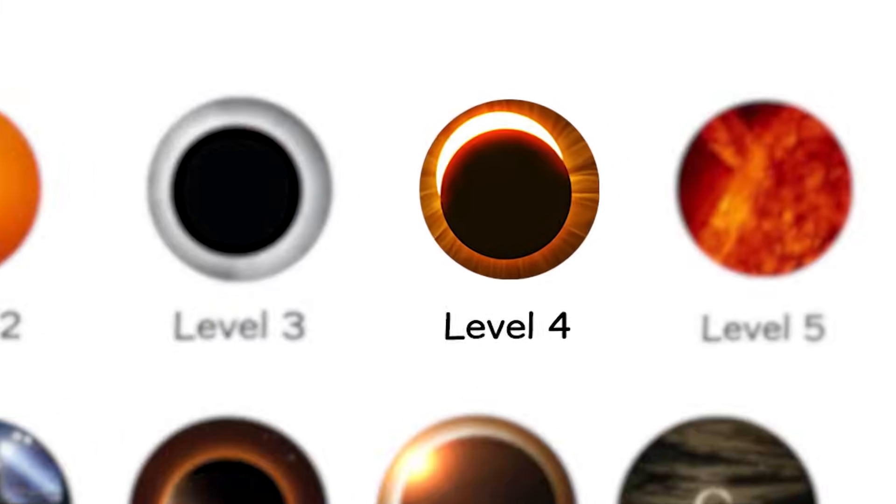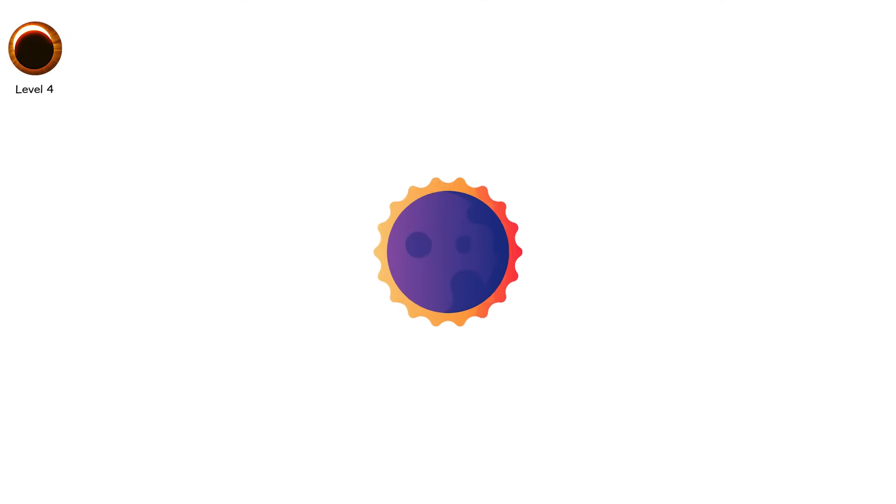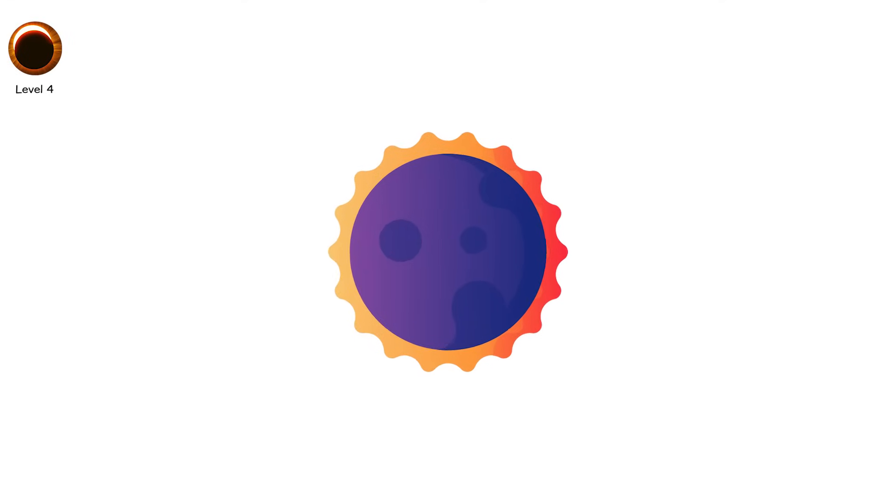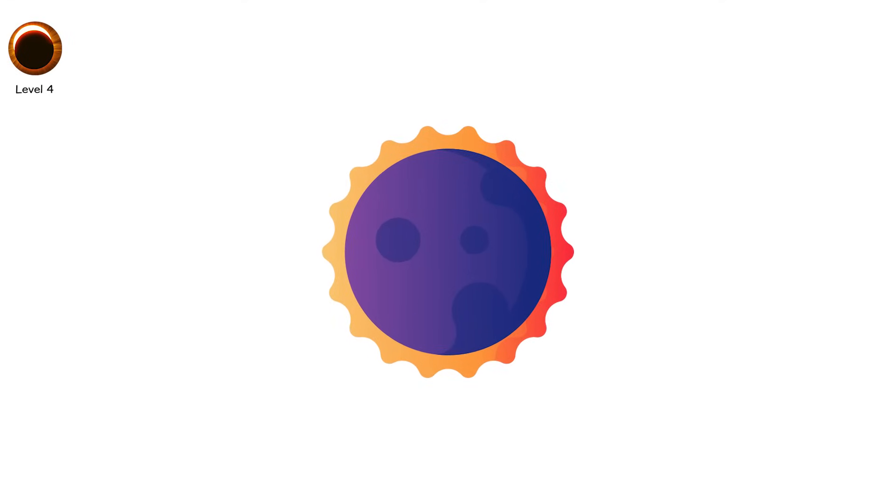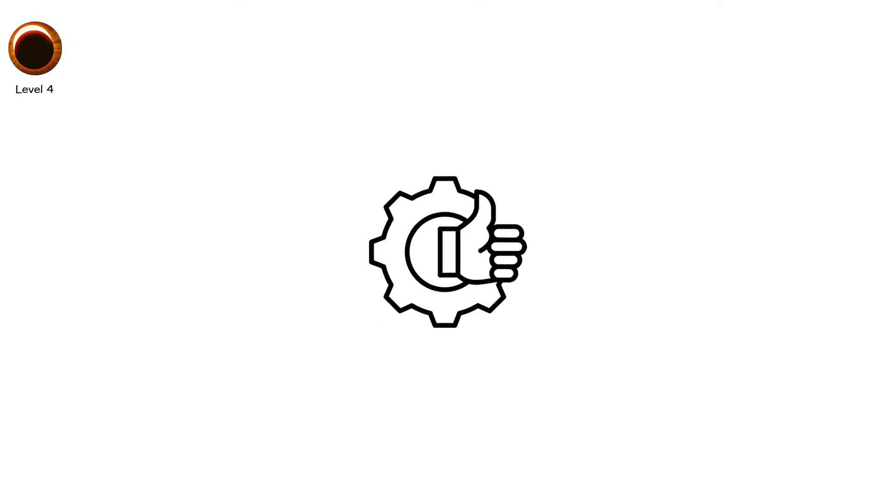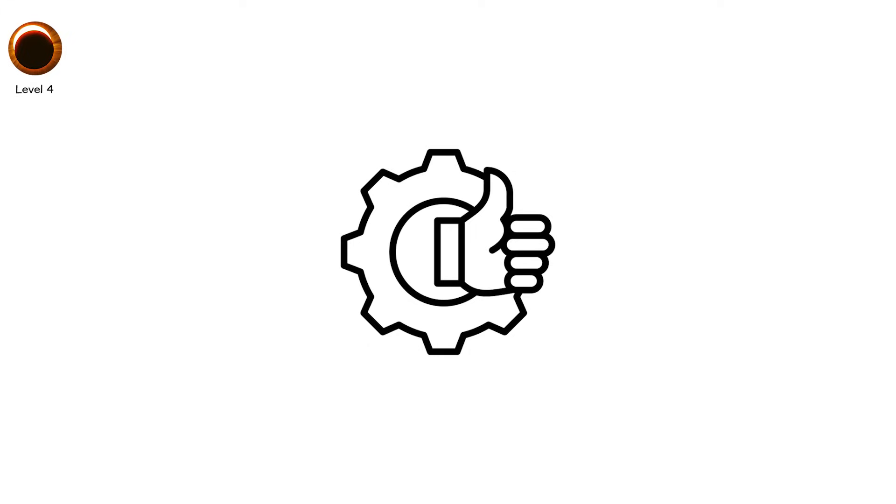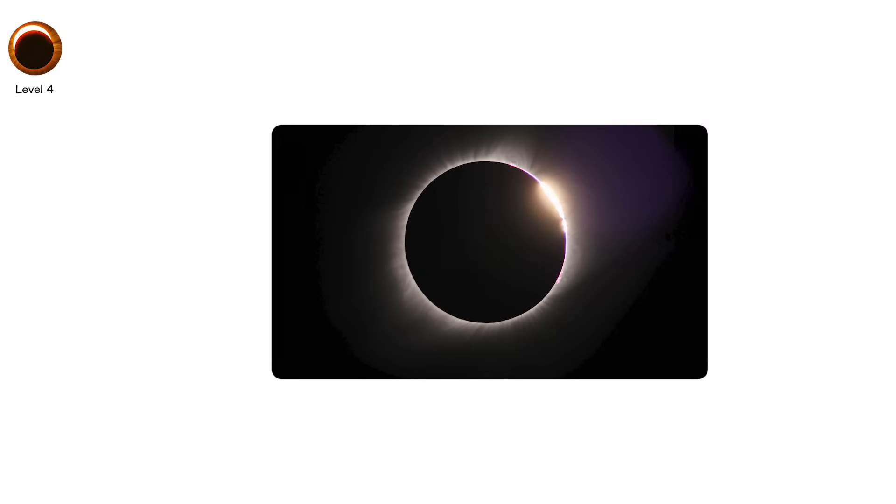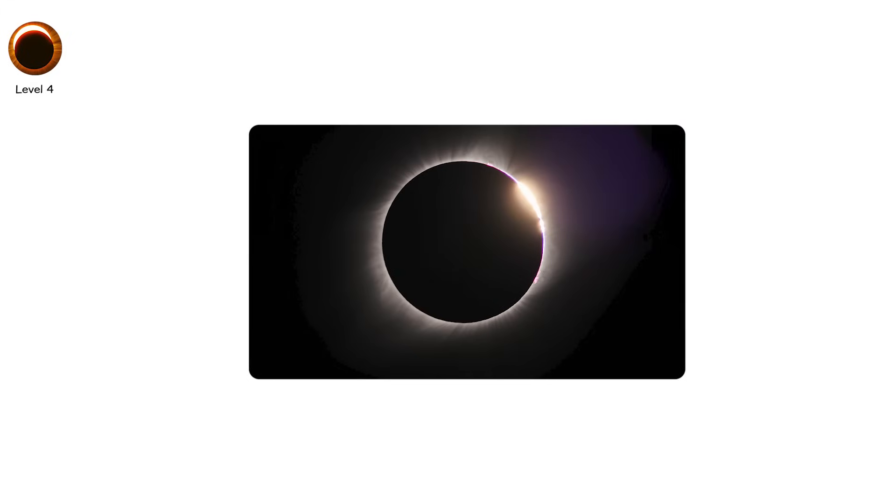Level 4. It's an eclipse, but also not. The sky dims strangely. The light behaves like something's almost happening, but never fully commits. This is a hybrid eclipse, the rarest solar eclipse of them all.